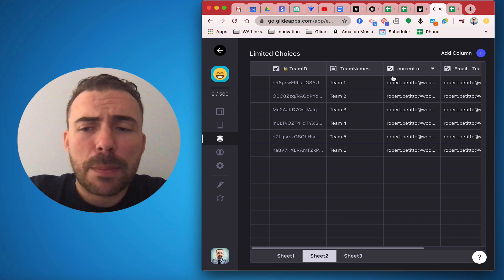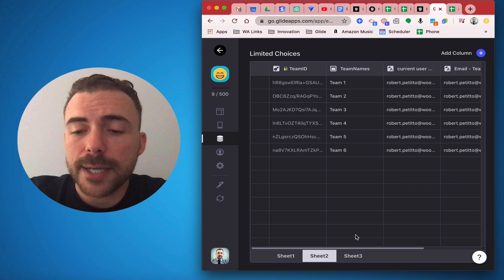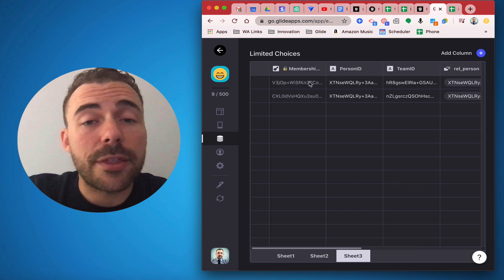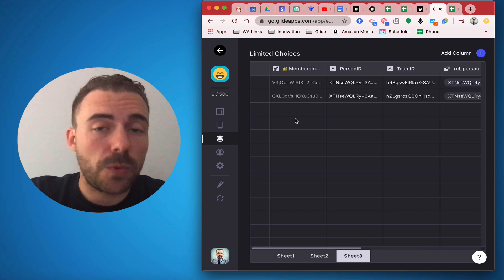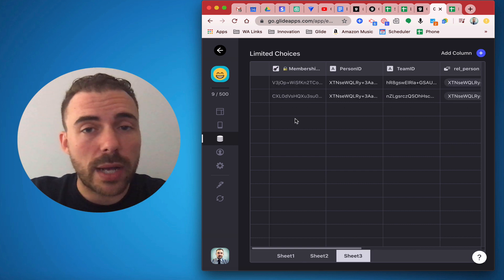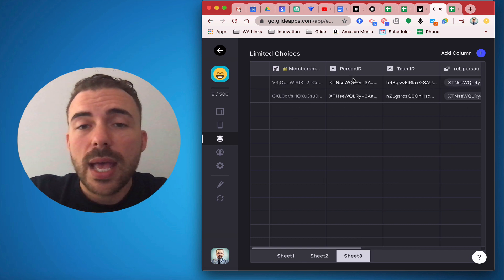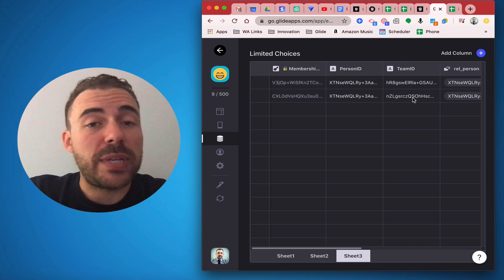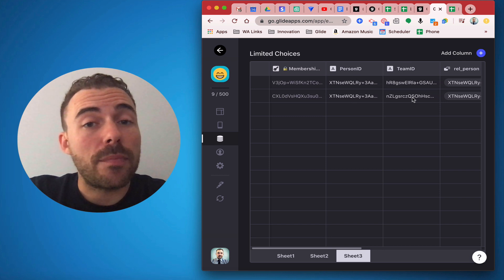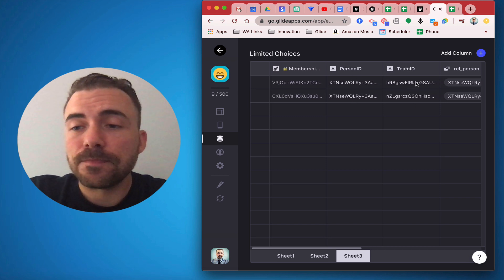I have a couple more columns here that I'll talk about in just a second. In my third sheet I have a membership ID which again is another row ID column, and then the person ID and the team ID which is being written from that form button.